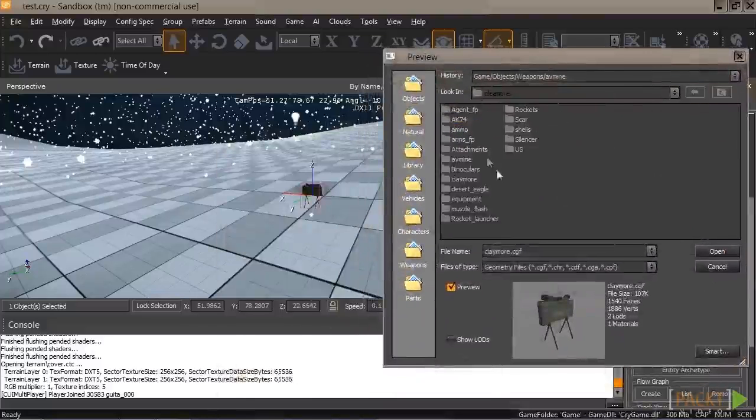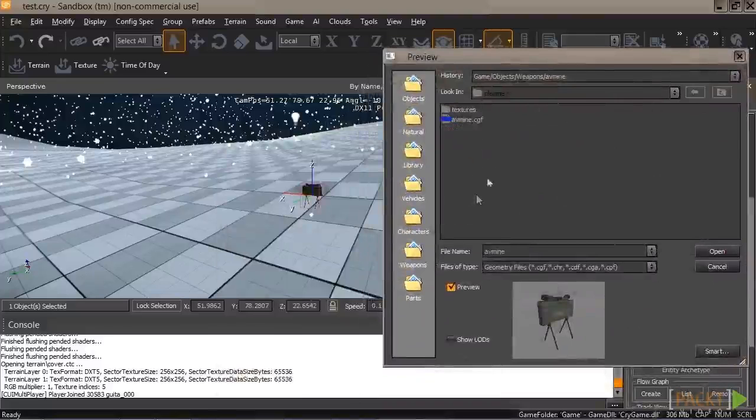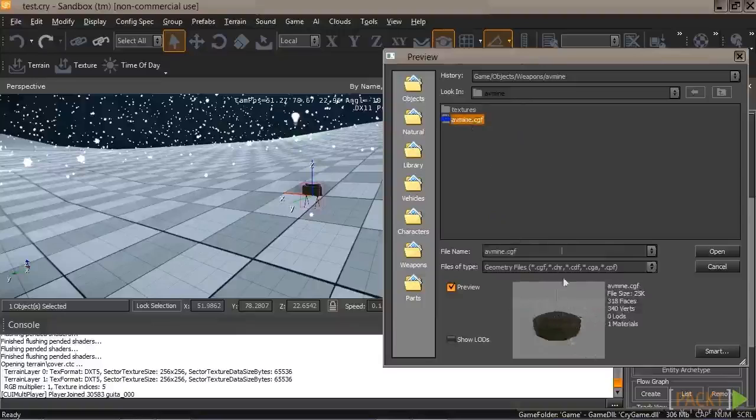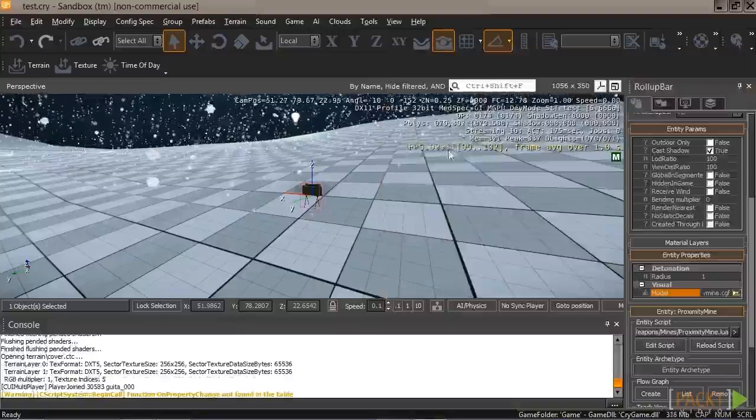So let's go up a folder and select out of the avmine, the avmine.cgf. And you can see it looks just like that. It looks more like a proximity mine to me. Double click.